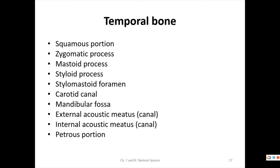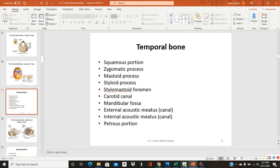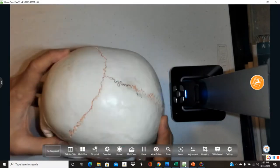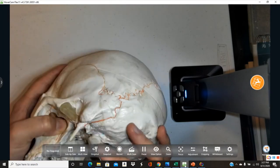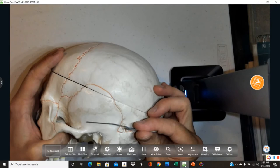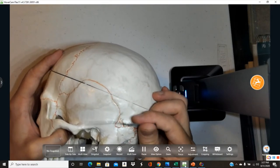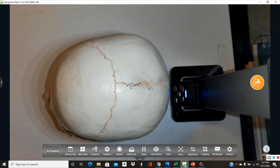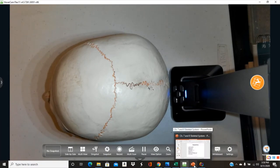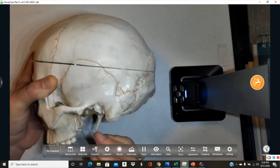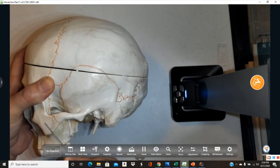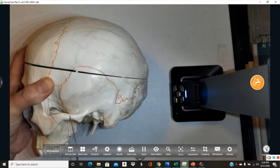The temporal bone is located at the side of the head — the temple. It has a smooth, flat portion on the side of the head called the squamous portion — flat, like squamous epithelium. The zygomatic process of the temporal bone extends towards the zygomatic bone.